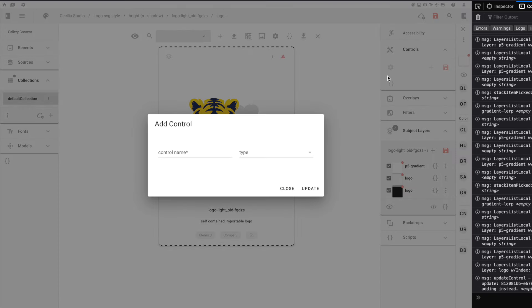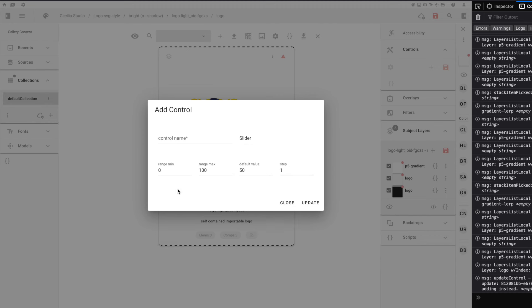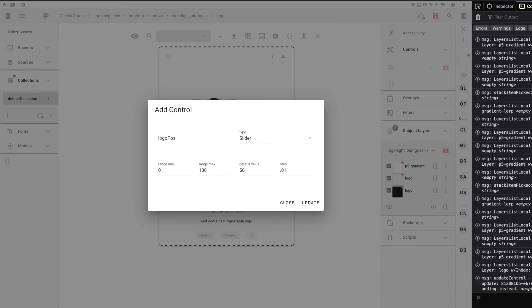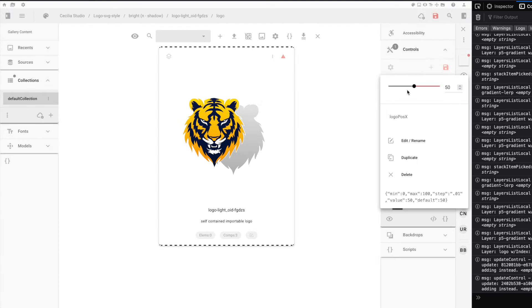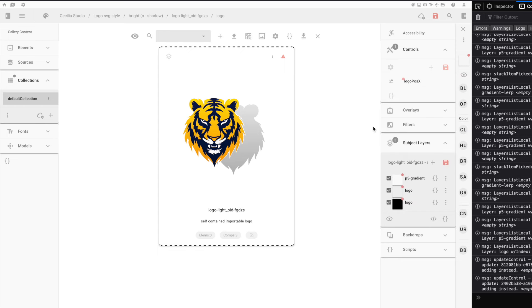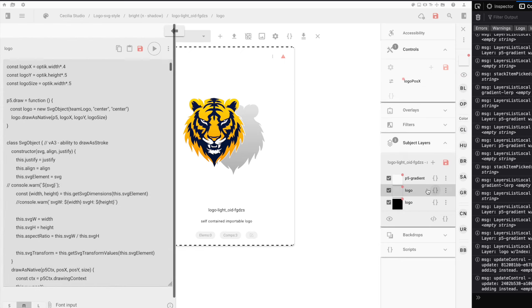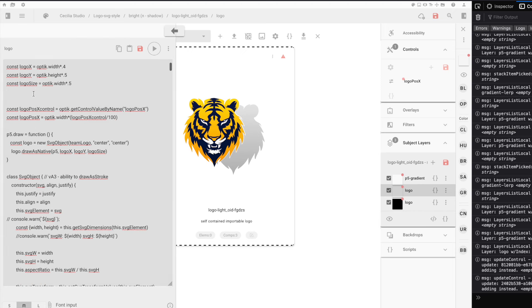I'm going to add a new control, and I'm going to use a slider with a 0 to 100% scale. I need to update my steps because I want to have a very granular control. And I'm going to call this Logo Position X. And then that becomes the control right there with the slider.